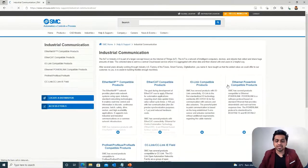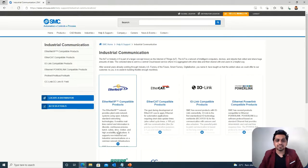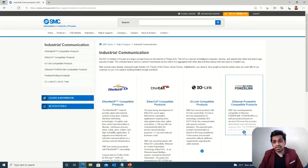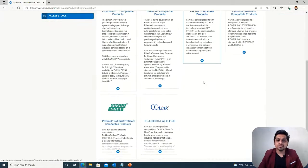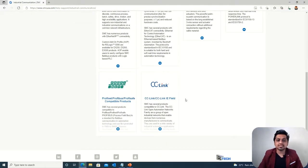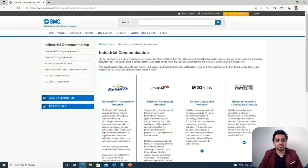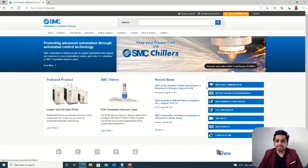First we have industrial communication. In this section we can see there are different communication protocols like Ethernet, EtherCAT, PowerLink, and CC-Link. These are the different industrial communication protocols, and you can see what options are available with each protocol. According to that you can select your products.